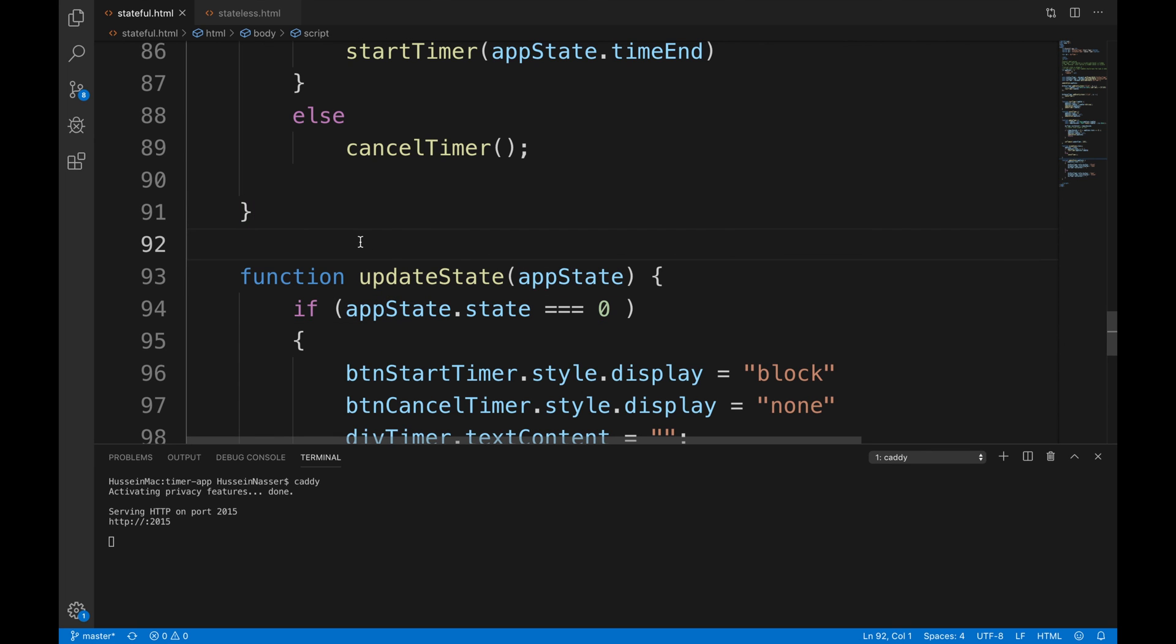All right guys, that's it for me. Very short video to describe the difference between stateless versus stateful. Again, check out all the content that I did for stateless versus stateful application if you want to know more about authorization, authentication. If you want to know more about it, go check that video out. I'm going to see you on the next one. You guys stay awesome. The code will be in the description below.